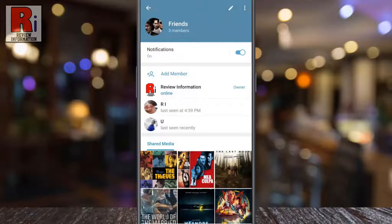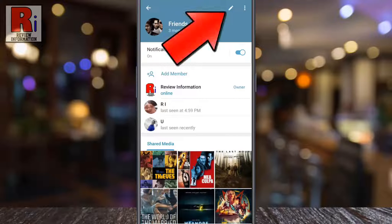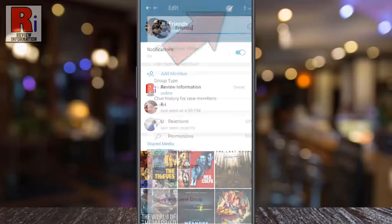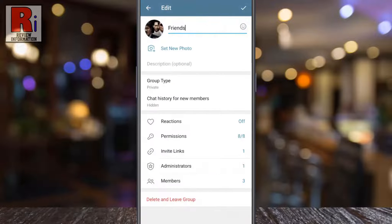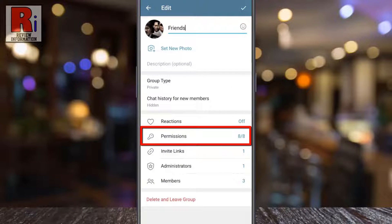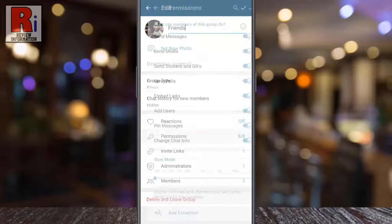Then tap on the pencil icon at the top right corner. Here you will find the permissions option. Keep in mind that you will see this option only if you are an admin of this group. Now tap on it.